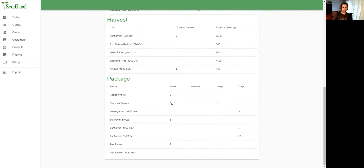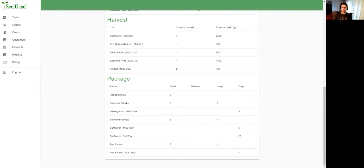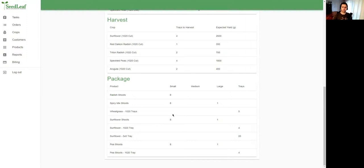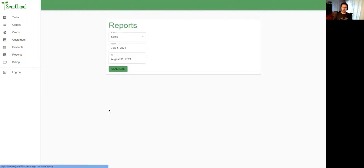Below that is what I'm packaging. For example, I need to package eight small radish shoots, or for my spicy mix I'm packing eight small spicy mix and one large spicy mix. For my 10-20 trays here, you can see I'm not packaging—I'm selling them as live trays and they are summarized there. So this gives you a good sense of what your packaging is going to look like with each harvest.